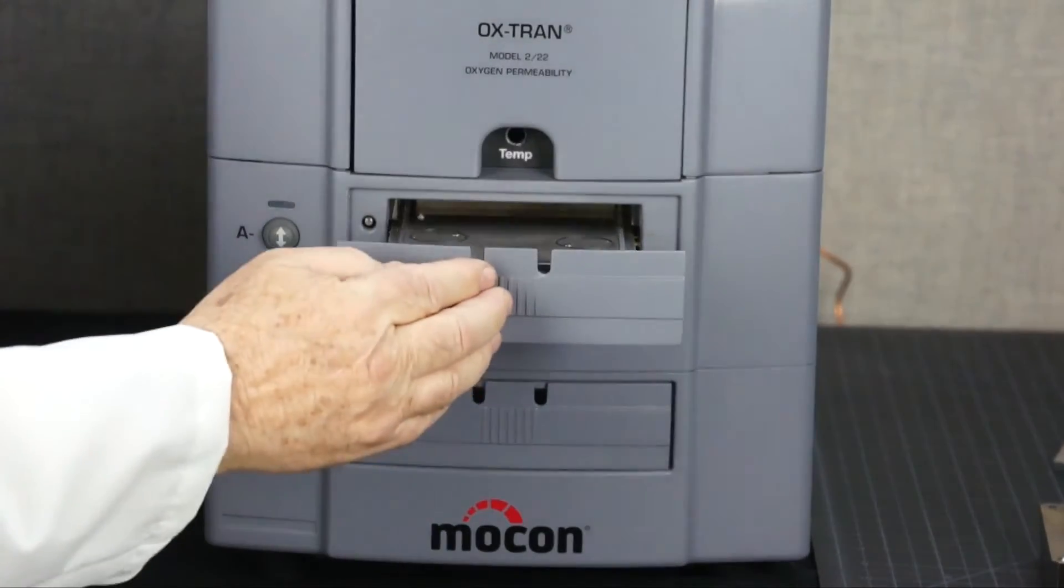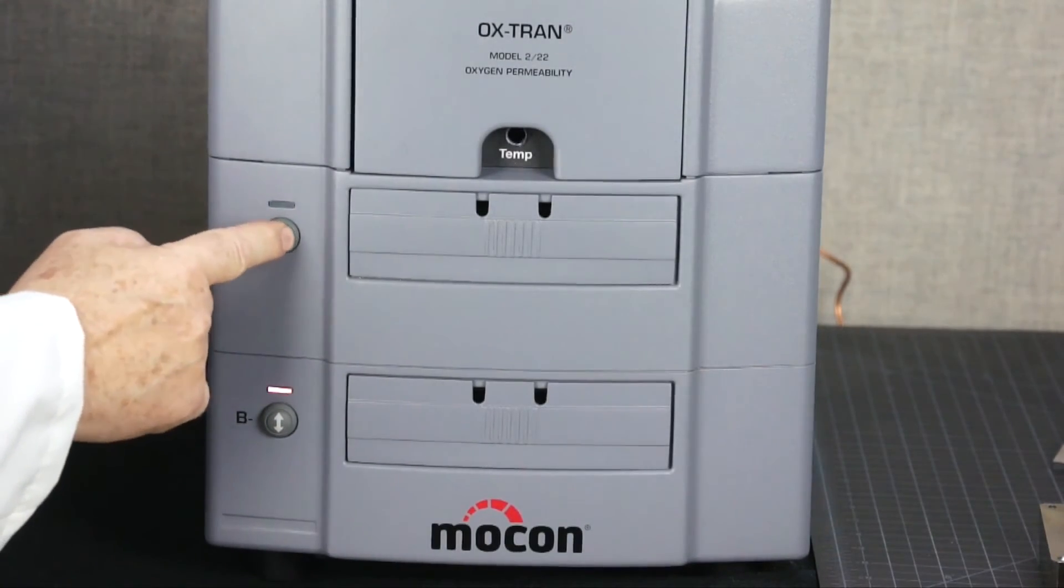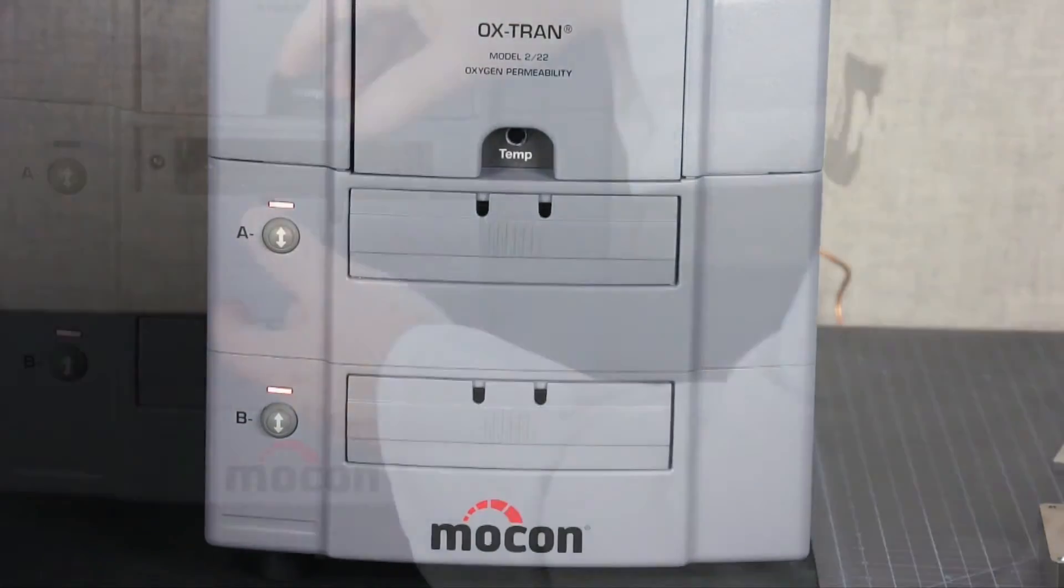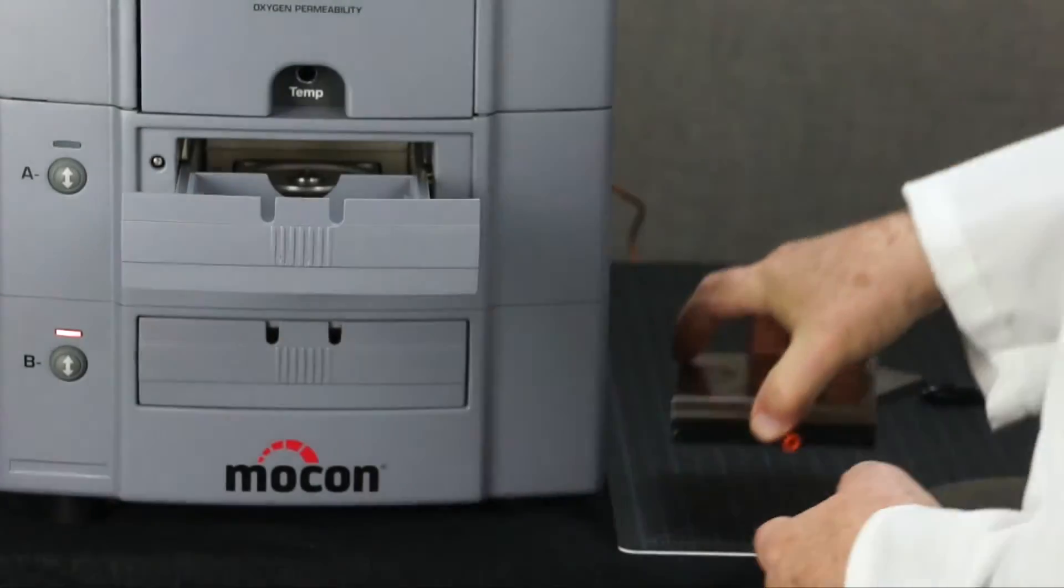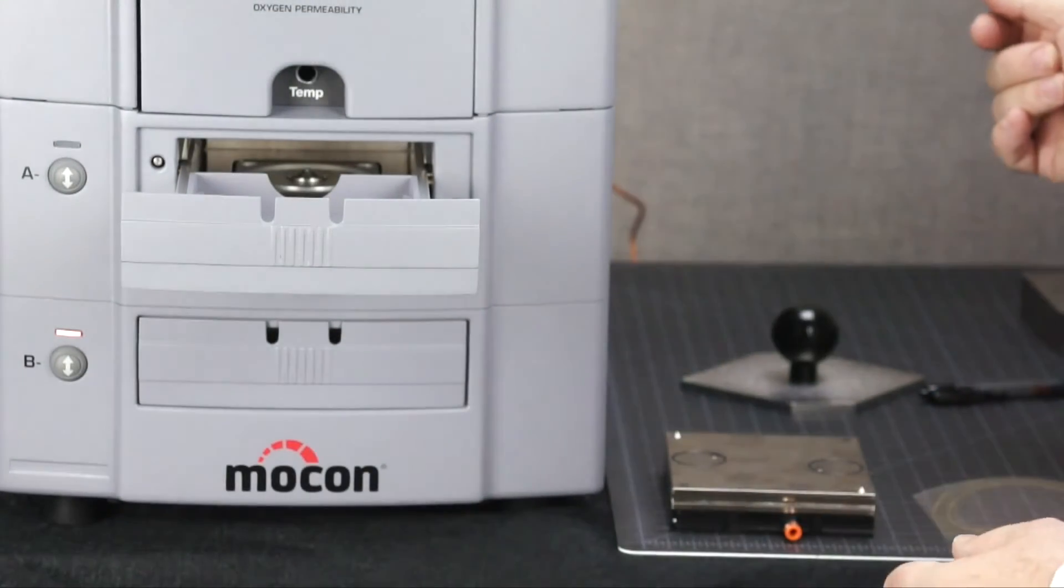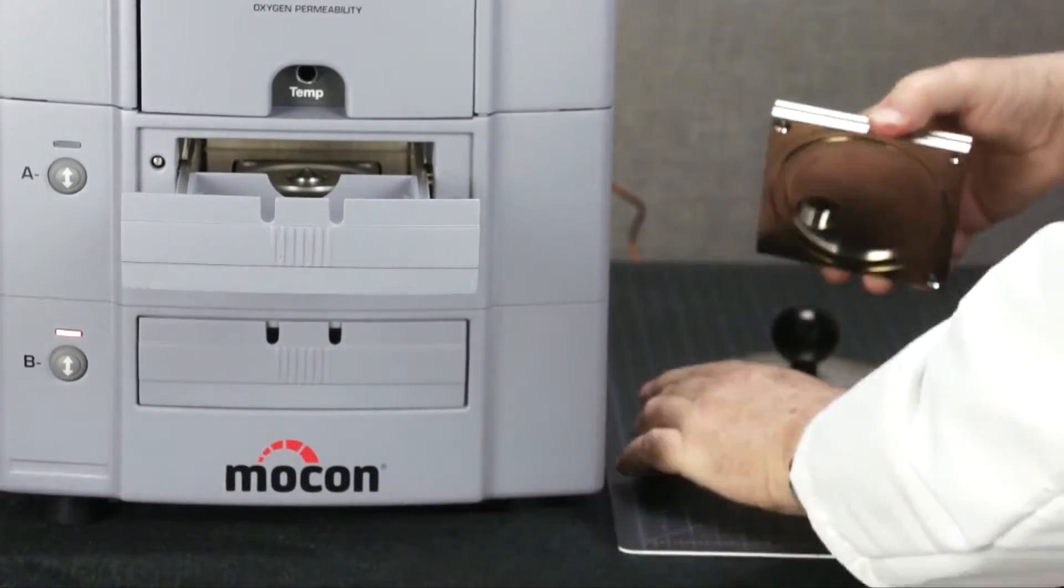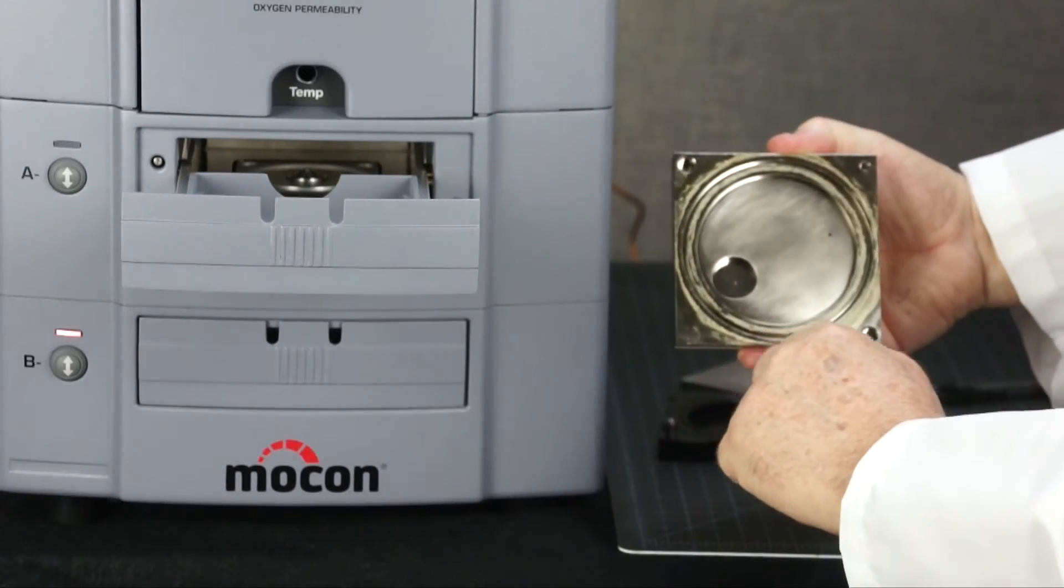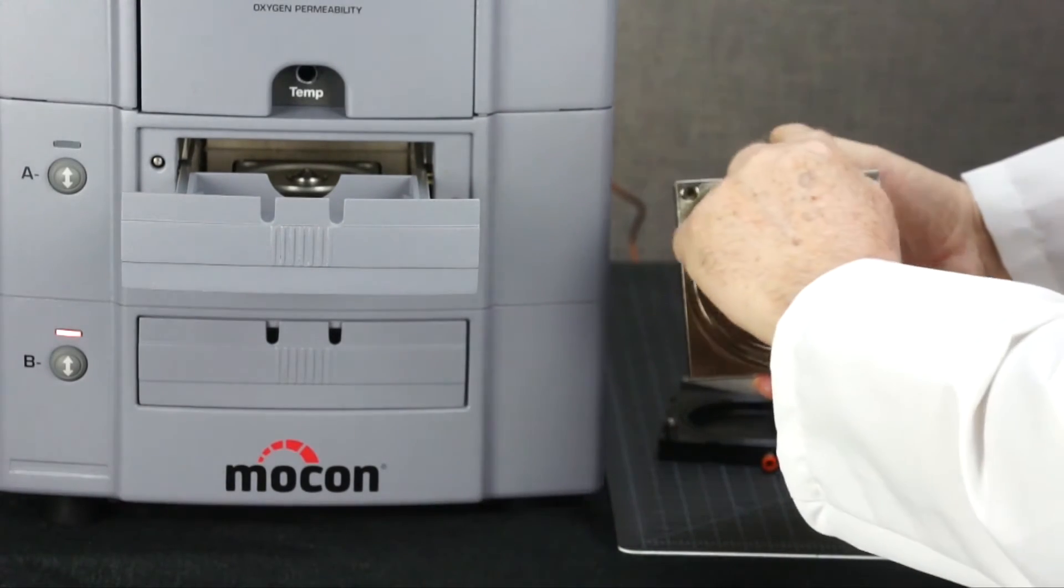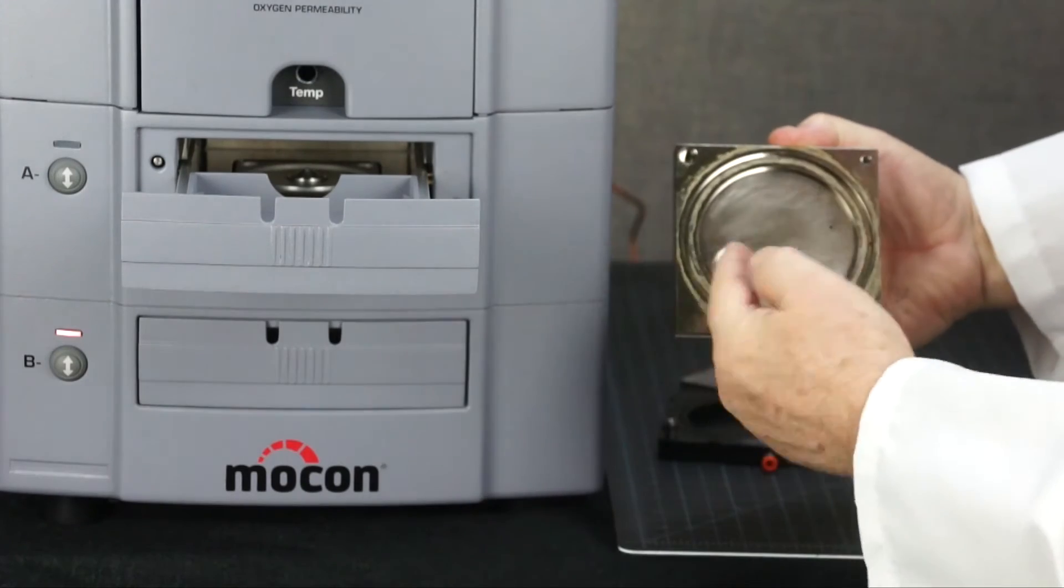We have added a Cell Clamped indicator so you'll know the cell is properly closed. To load a sample, remove the cell and place it on the bench. Open the cell and apply grease to the silver-colored top section, making sure no grease enters the flow ring groove.